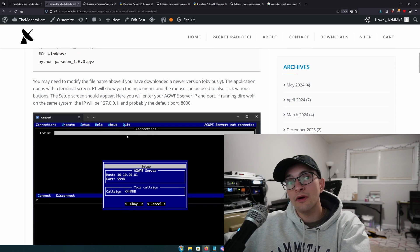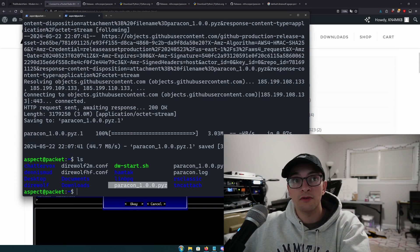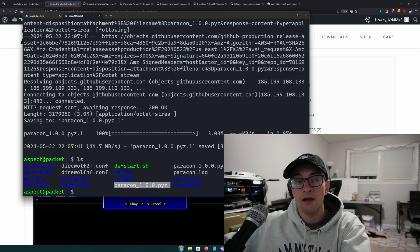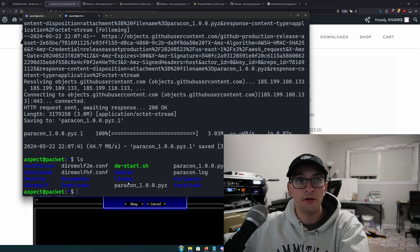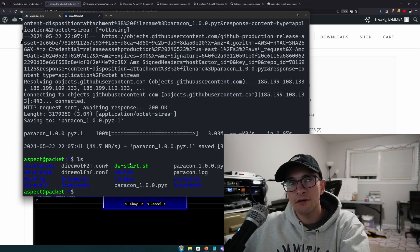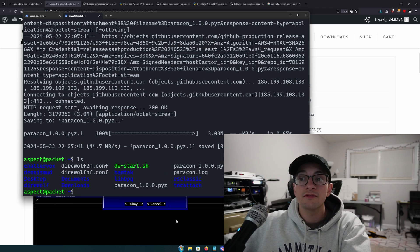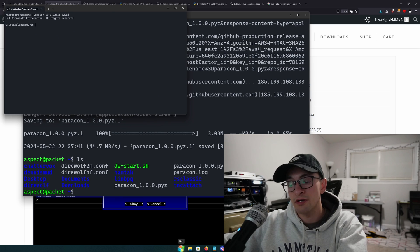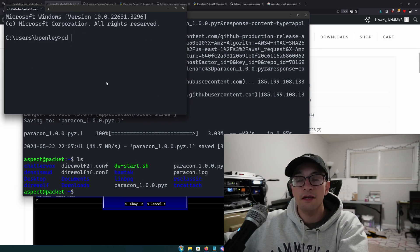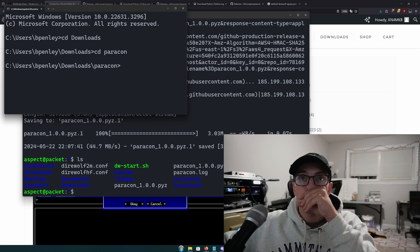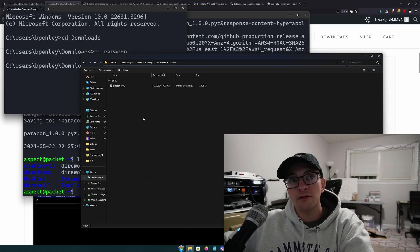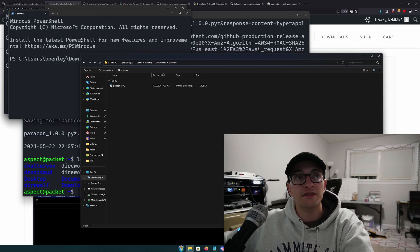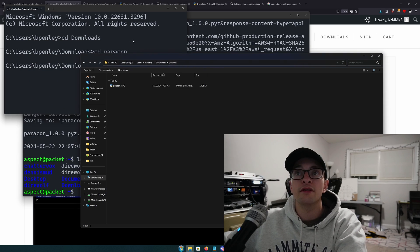Now, either way, if you're using Linux or Windows, you're going to have to open a terminal or a command prompt wherever you downloaded the file. If you're in Linux, as soon as you issue that wget, you'll basically have the file in whatever working directory you have. Otherwise, you can usually right click if you're on the GUI and hit open terminal here next to the file. But if you're on Windows, you're going to open a command prompt and you need to navigate to where you downloaded that file. For me, I put it in downloads and then I also put it into a folder called Paracon.